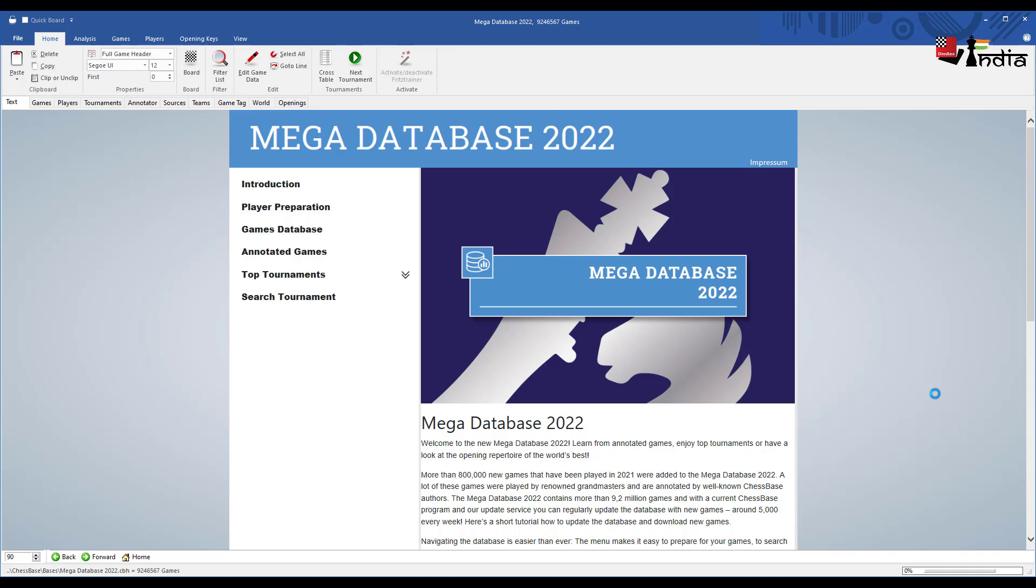In the description below I have given links for ChessBase 16 and mega database as a combo where you can save money and also for mega database 2022. So you can choose what you like. This is Sagar Shah signing off. If you have any questions related to the mega database please let us know in the comment section below.